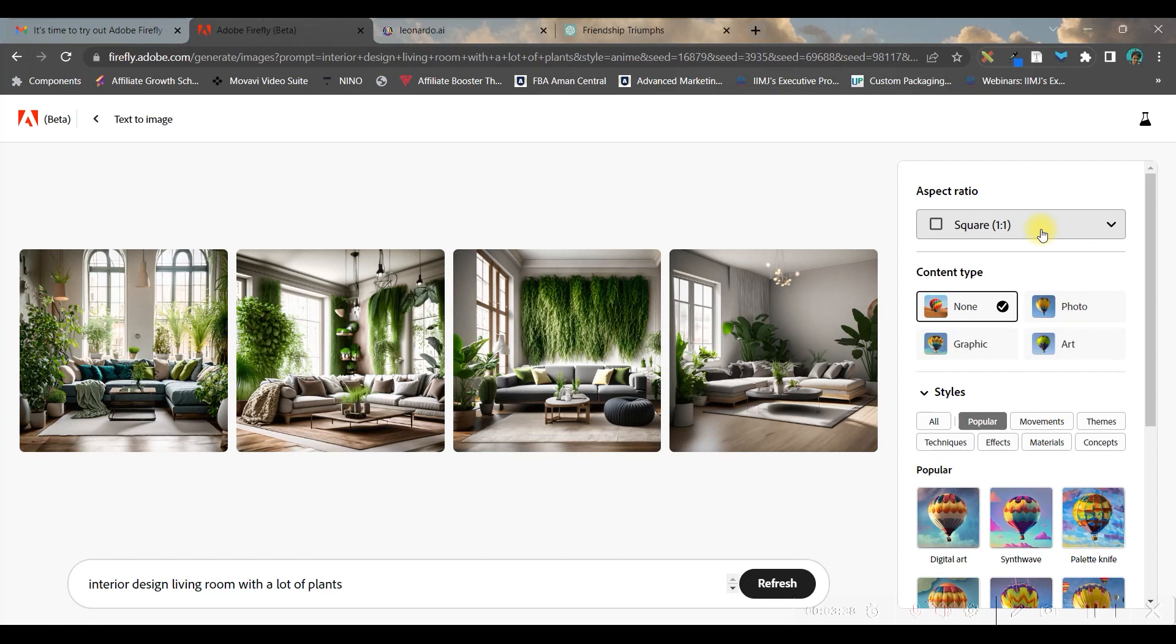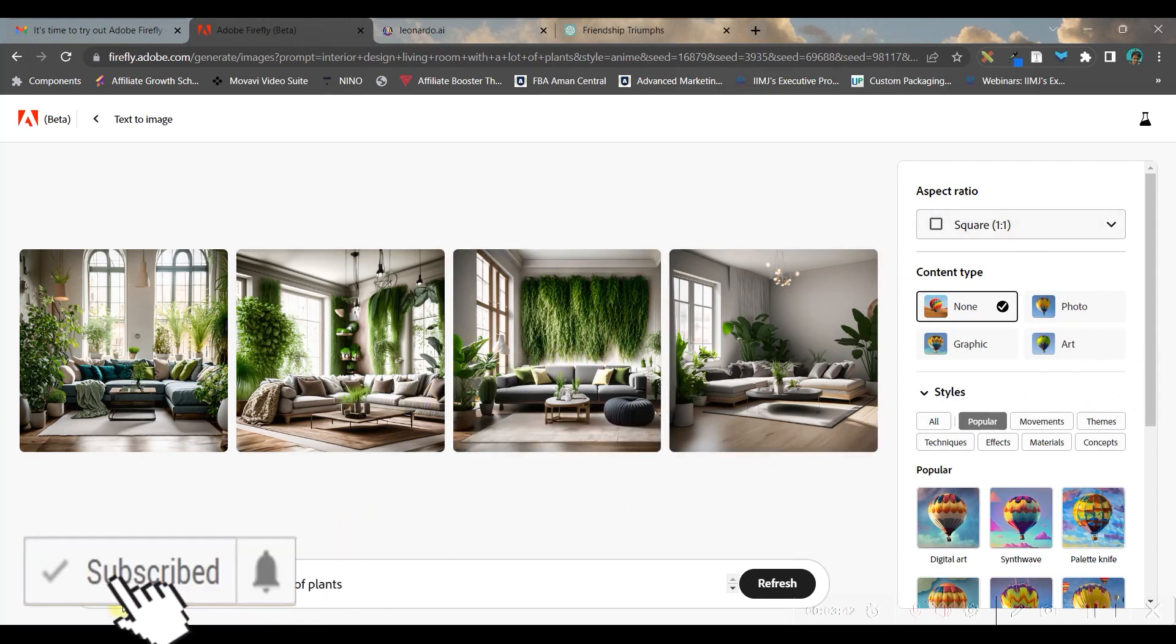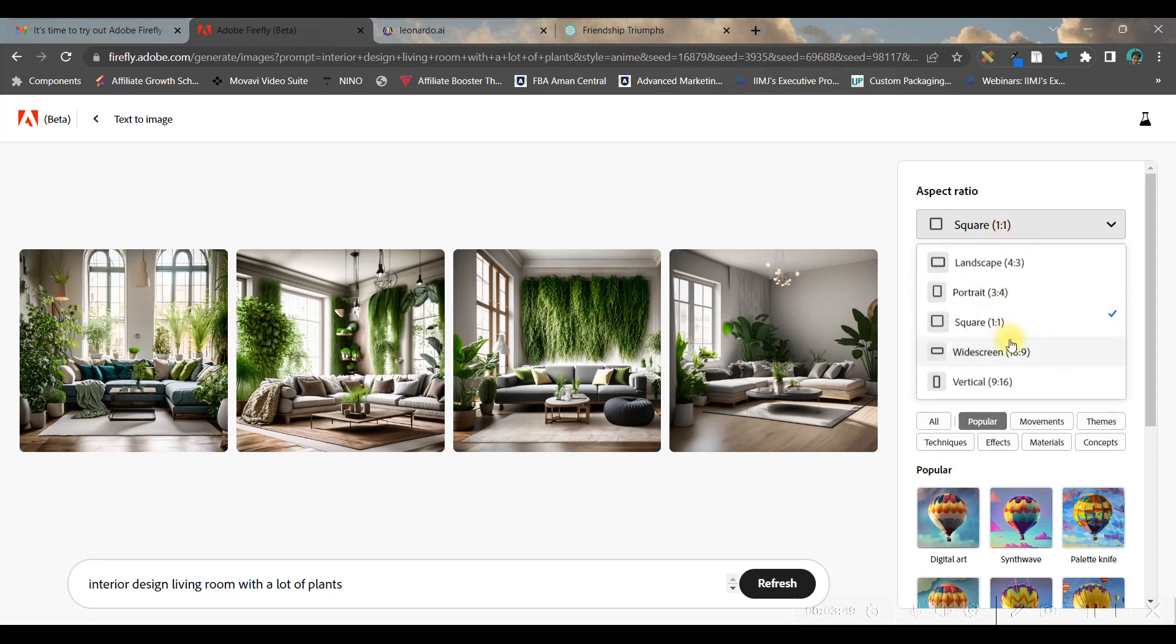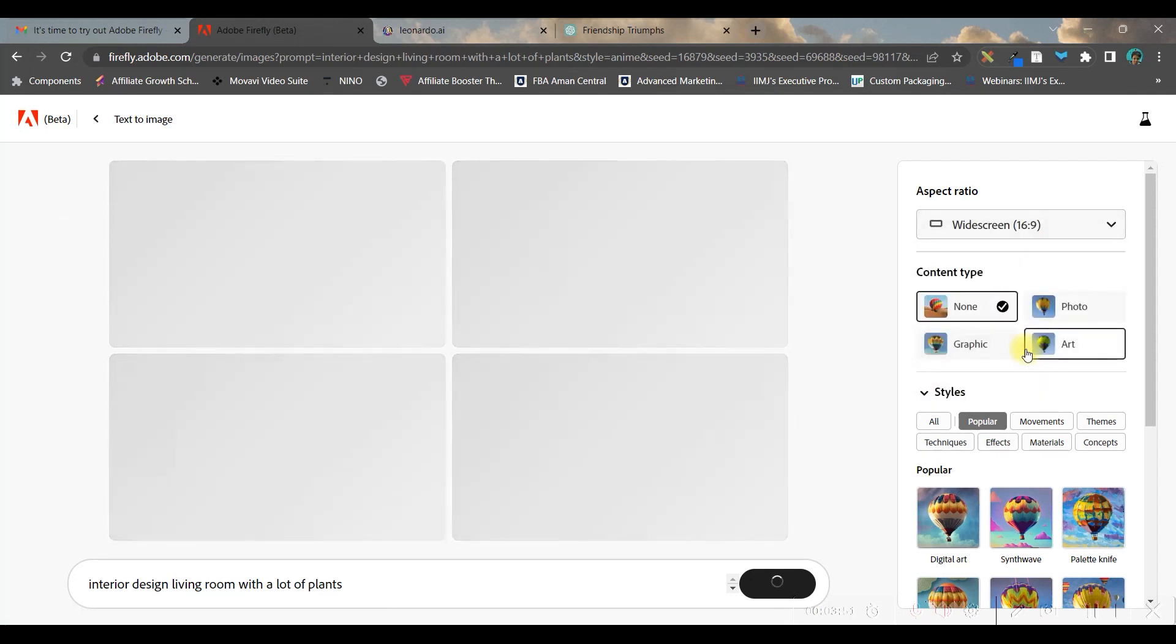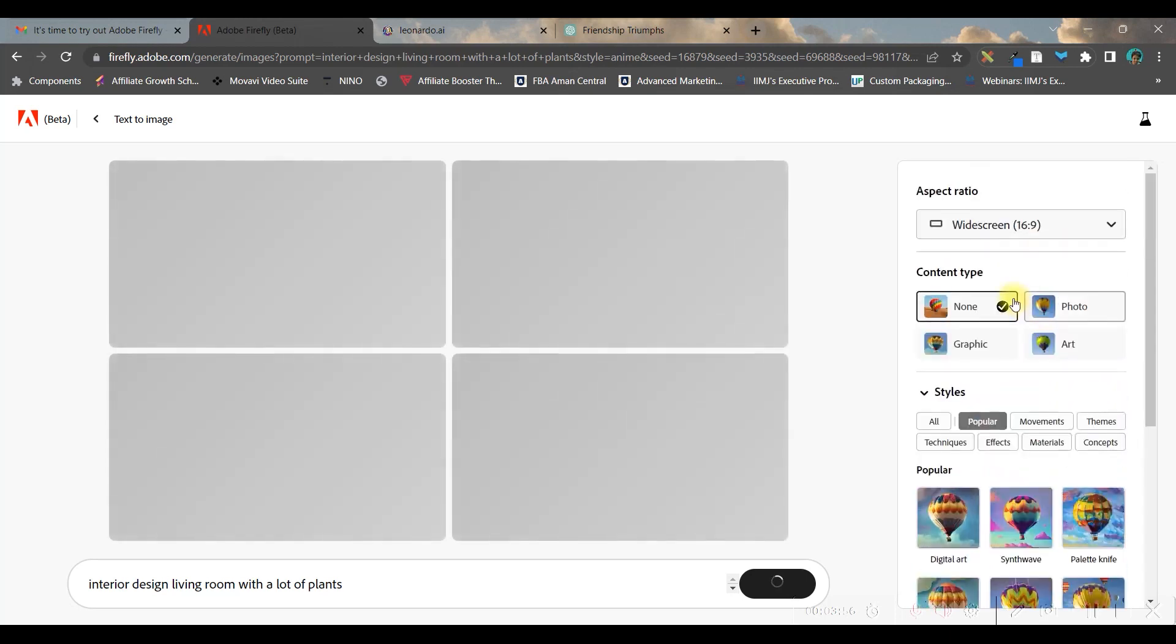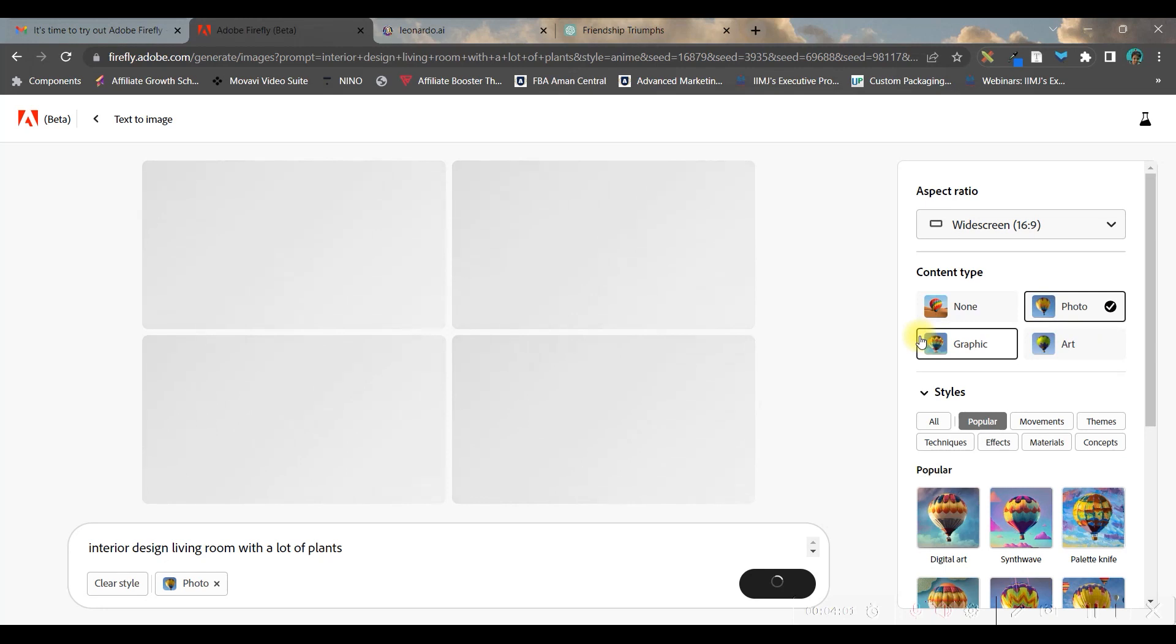Now let's see the modifications we can do. This image shows an interior design living room with lots of plants. First, I can change the aspect ratio to widescreen. Next, you can create the content type in different ways - I want to give it a photo content type.